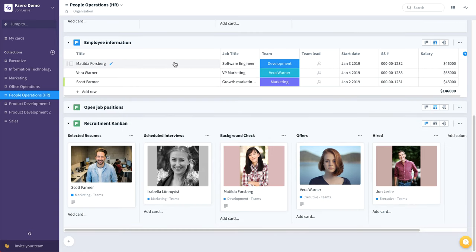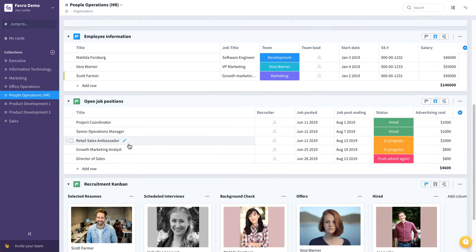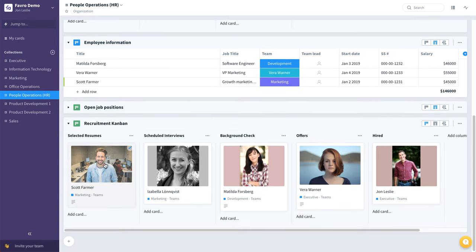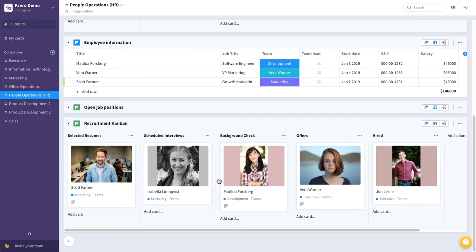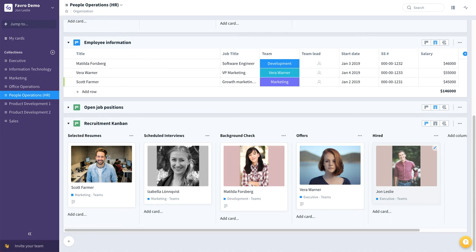A simple example of an employee information board, maybe a board that lists open positions, and maybe a recruitment combine, where we can see people who we have selected resumes, scheduled interviews, background checks, offers all the way through to who actually gets hired.